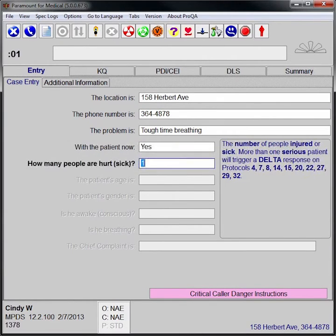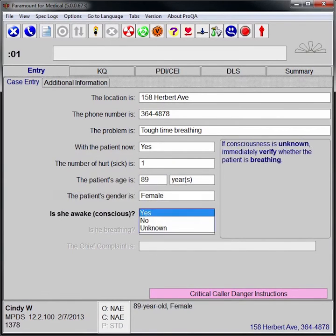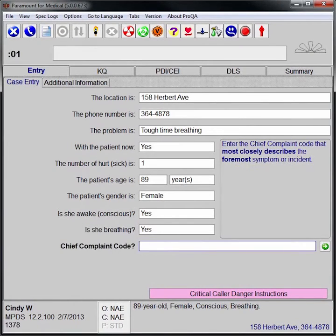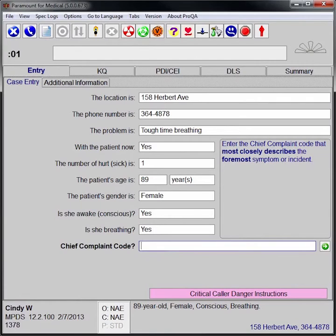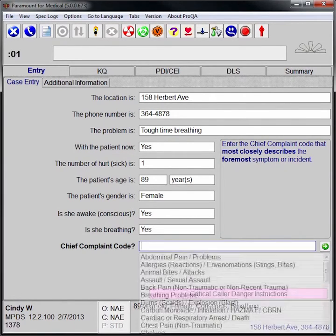Once the number of patients is determined, the EMD asks the patient's age and whether he is conscious and breathing. ProQA provides discrete fields for entering these evaluation basics and keeps the EMD on track with an orderly progression of information gathering. Each question represents a necessary dispatch objective.